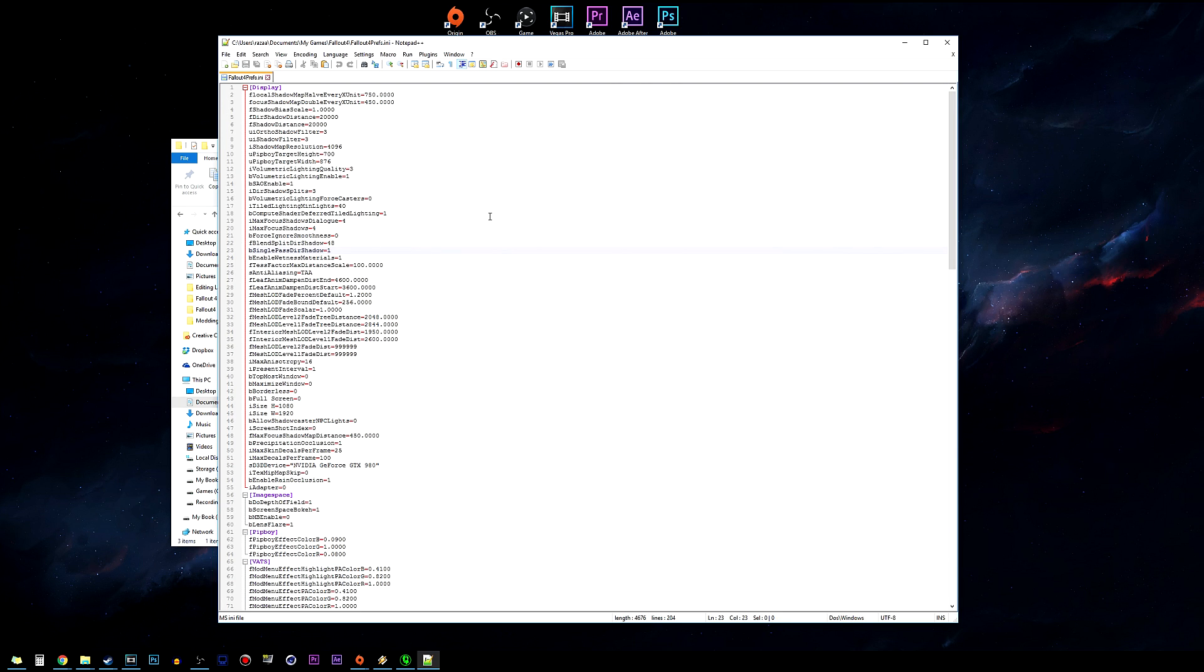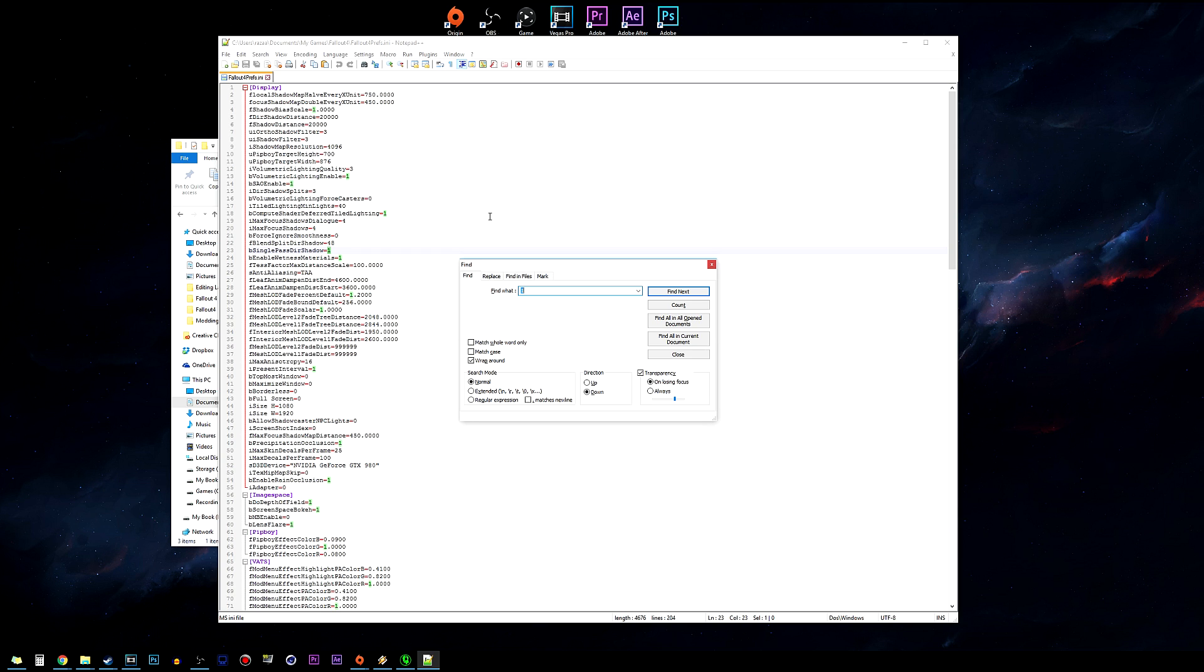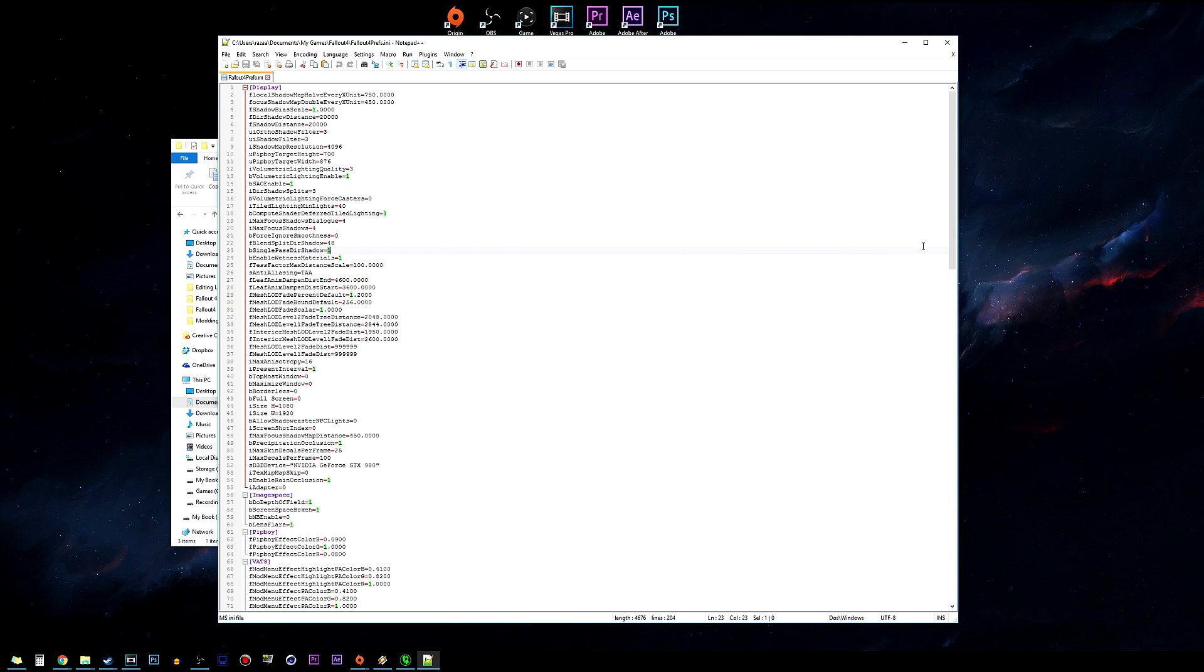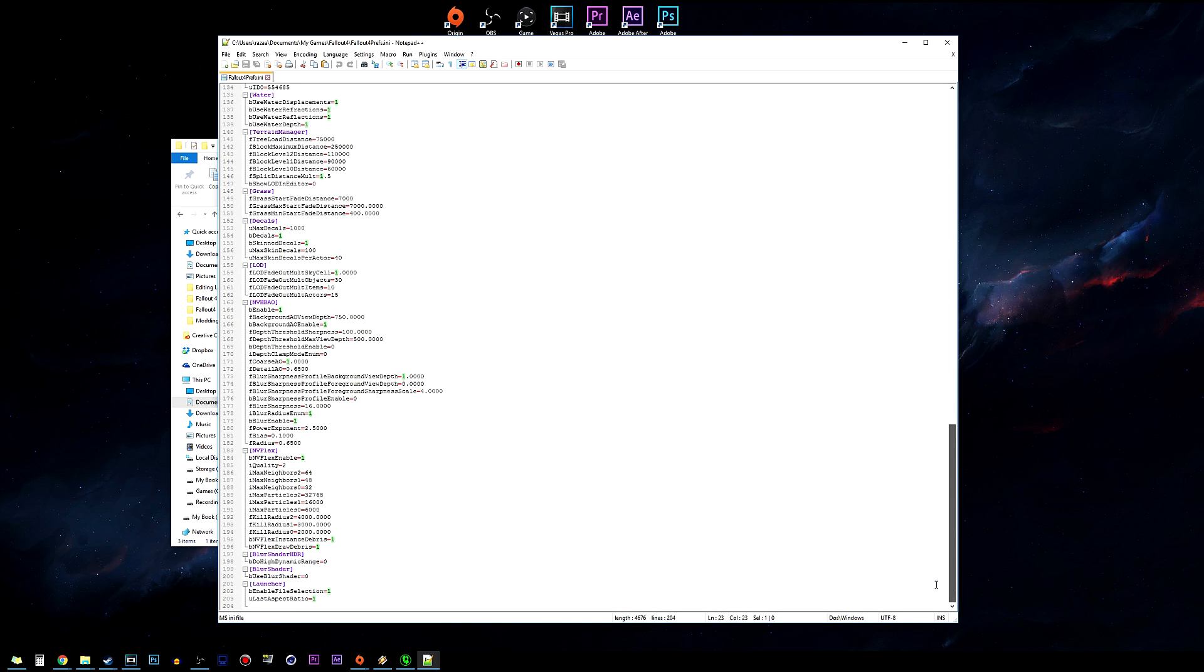Let's go ahead and open that up and we're gonna want to find Launcher. You can do this by hitting Ctrl+F and typing in launcher, or you can just scroll down to the very bottom where it should be.